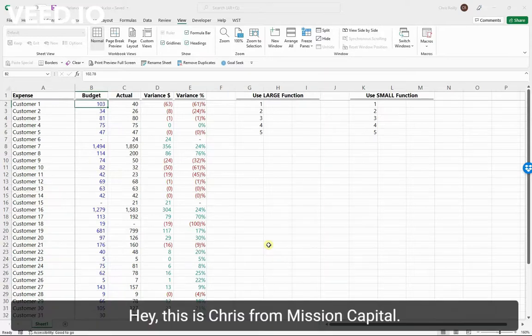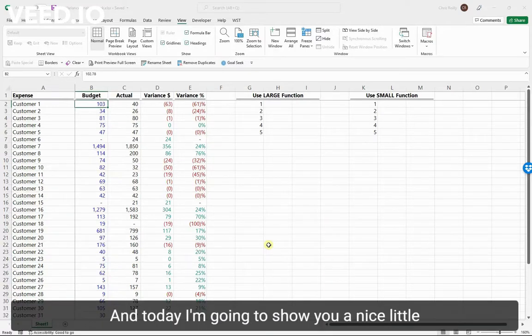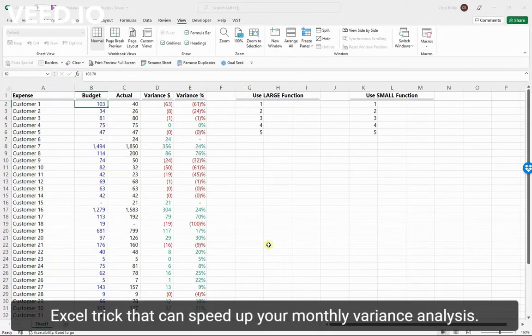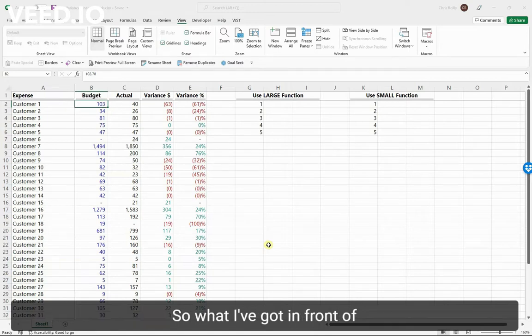Hey, this is Chris from Mission Capital, and today I'm going to show you a nice little Excel trick that can speed up your monthly variance analysis.